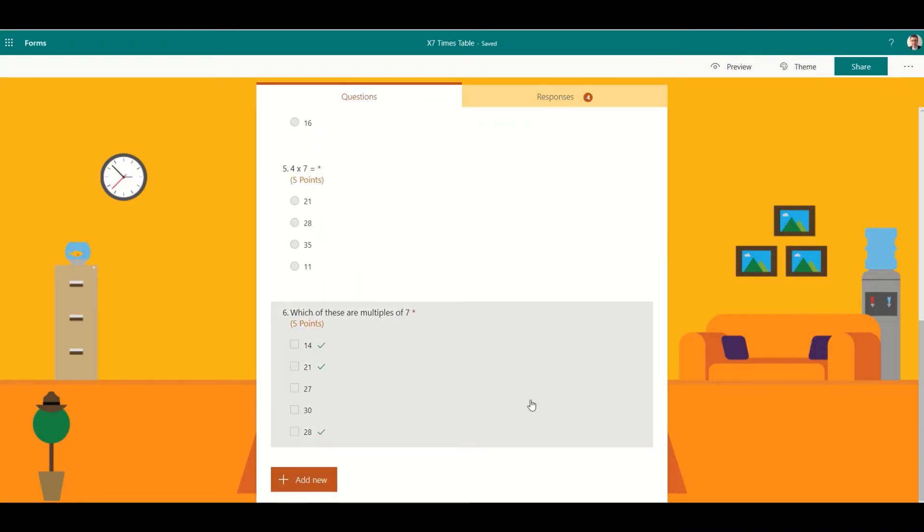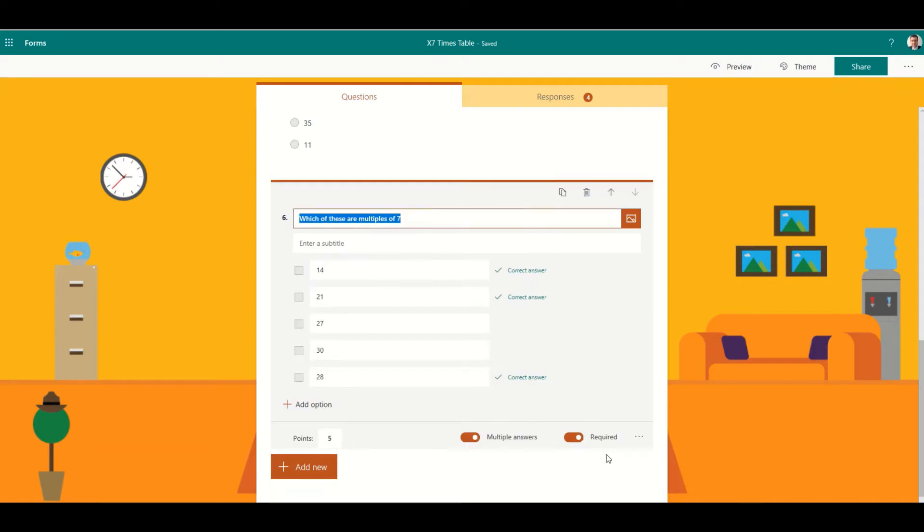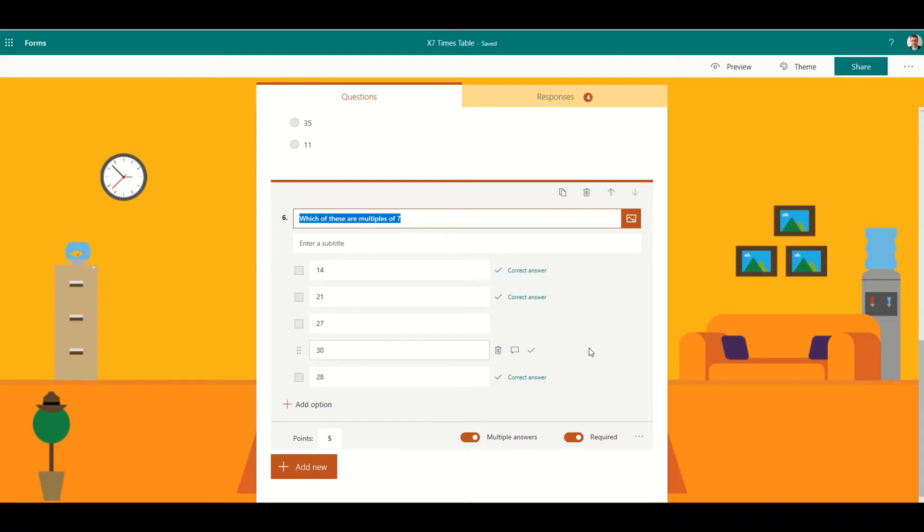The first thing I want to look at is this question here, which uses a setting called multiple answers. It increases the difficulty of the question because instead of just choosing one out of four options, you've got to choose multiple correct answers.